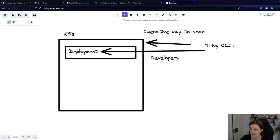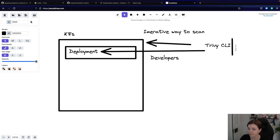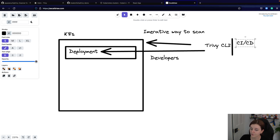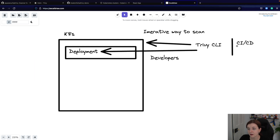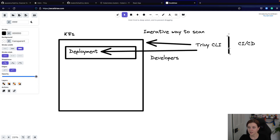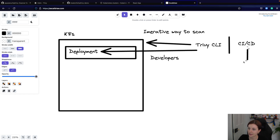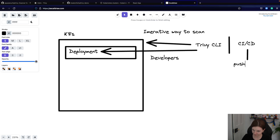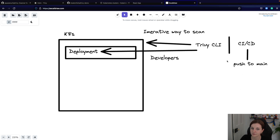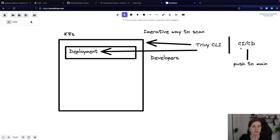You can also use the Trivy CLI as part of your CI/CD pipeline, which automates the scans. With a CI/CD pipeline you would run scans on any push event — it would run and scan your resources. You can scan your resources before deployment, scan your manifests before deployment, and then after deployment you can also scan with the Trivy CI/CD command your resources within your cluster.